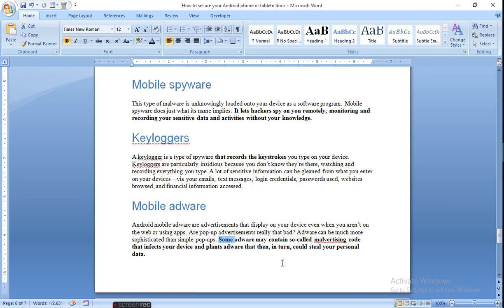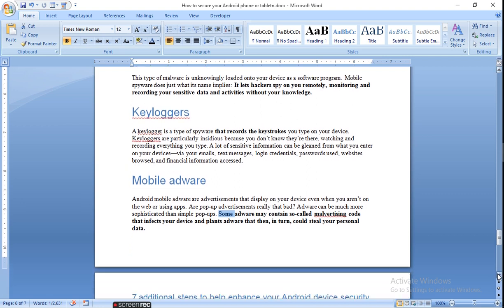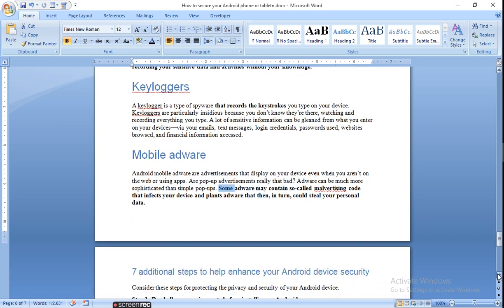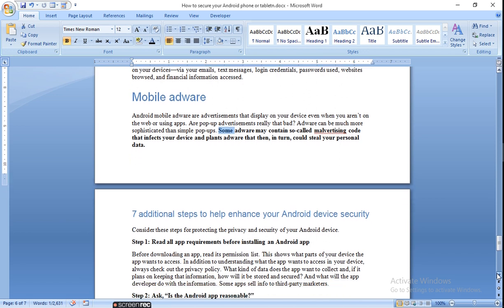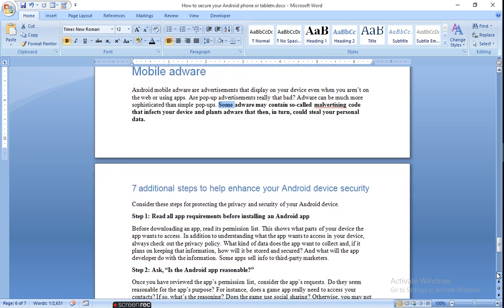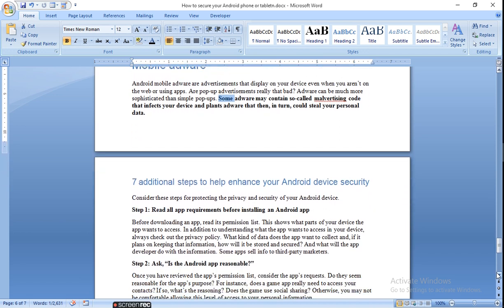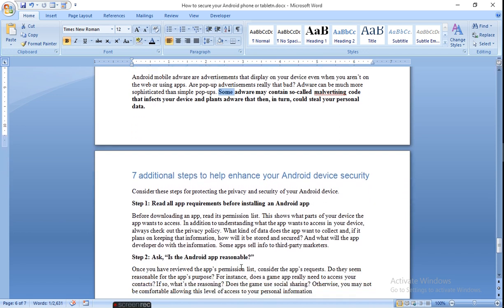Mobile adware. Some adware may contain so-called malware code that infects your device and then could steal your personal information.